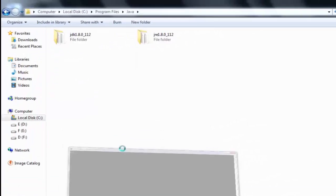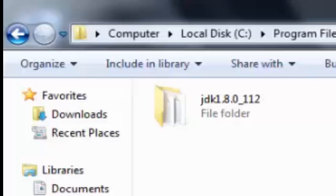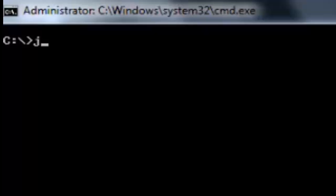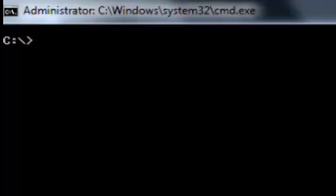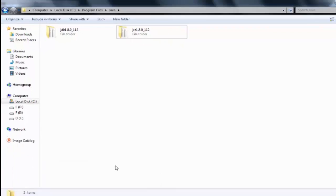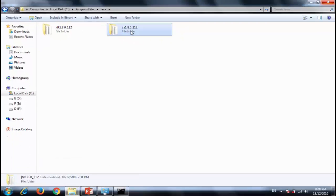So now our system doesn't know anything about javac because we haven't given any path of that, so it is unaware about that. So now just assume that we have uninstalled JDK. We have only this JRE file.